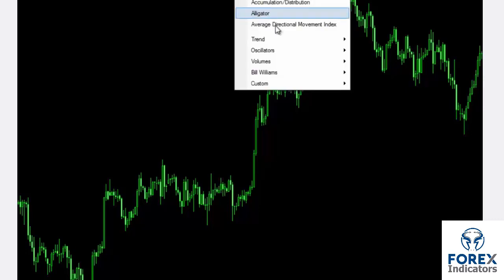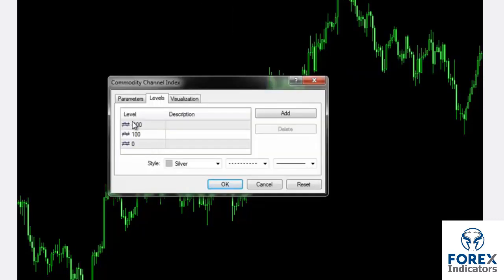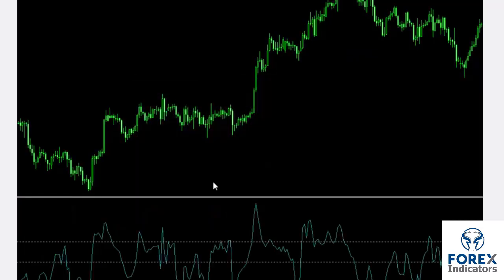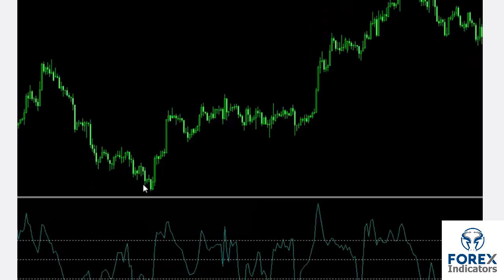Examples on USD against Japanese Yen can be beneficial. A trader can insert CCI from the trend option of the indicator menu. The CCI chart shows numerous sharp movements and trends, unlike RSI.